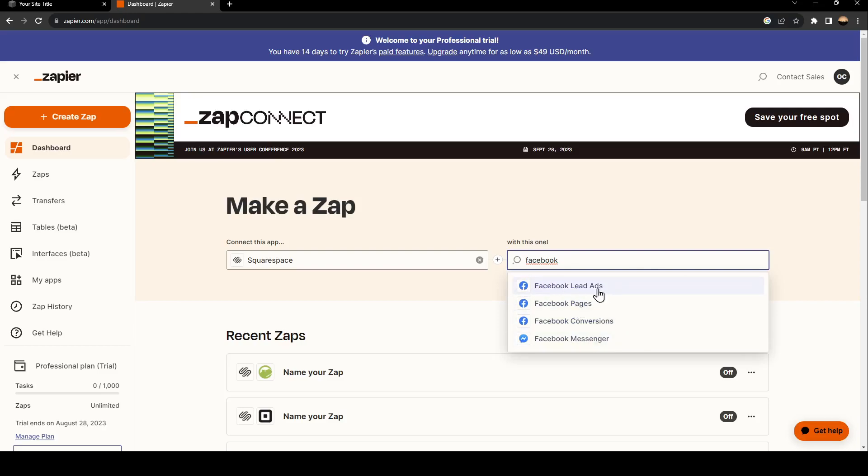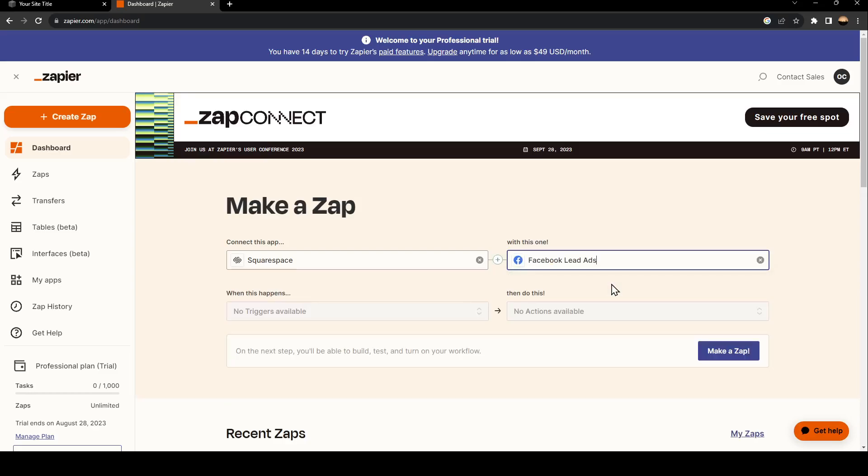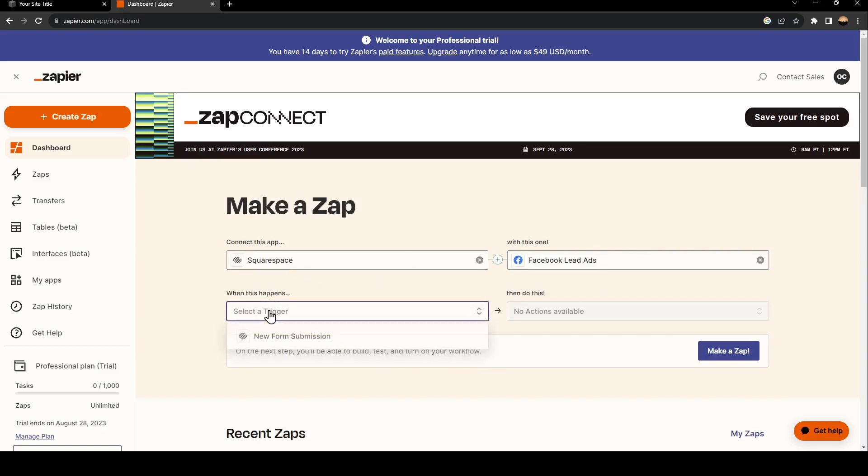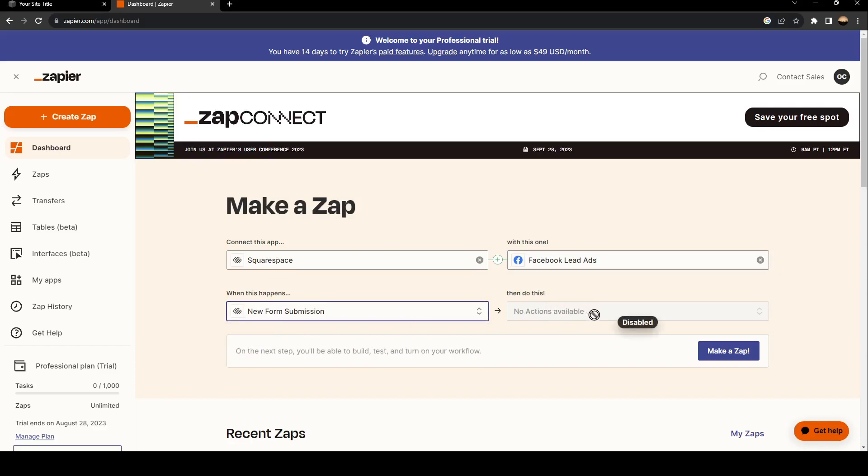Facebook lead ads, Facebook pages, and Facebook conversions. For example, I'm going to choose Facebook lead ads. Here you need to select a trigger: new form submission. Lastly, if there is an action, you can select the action from